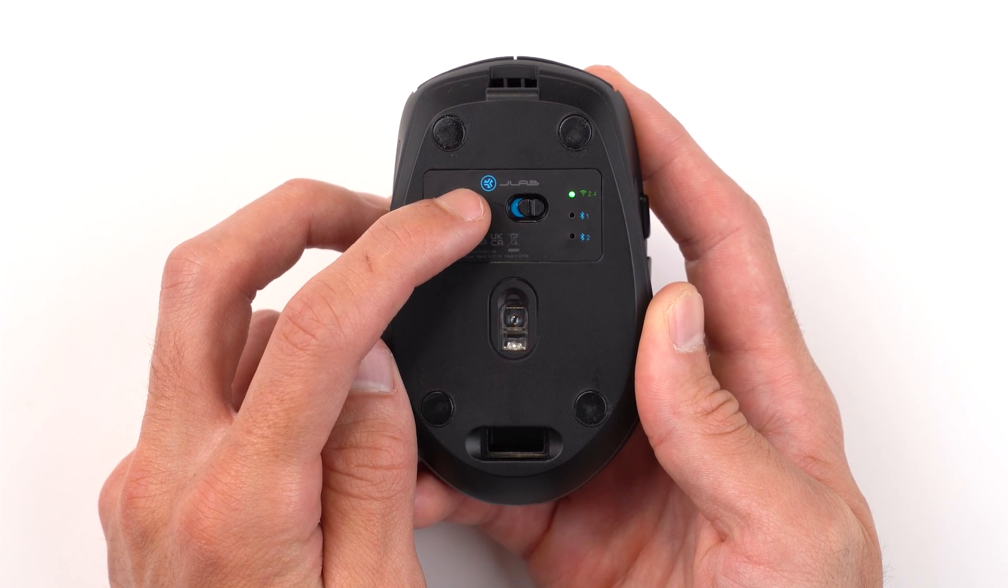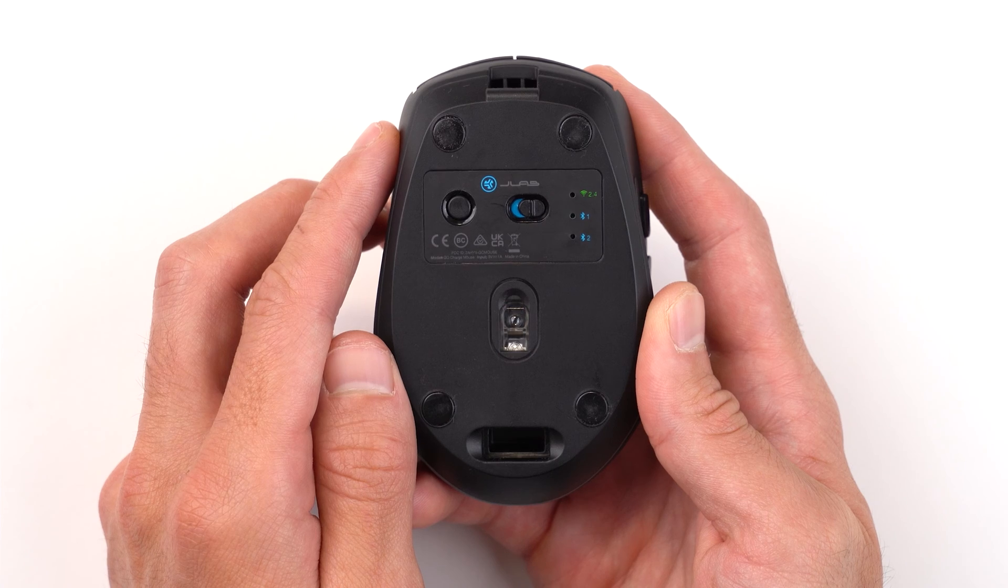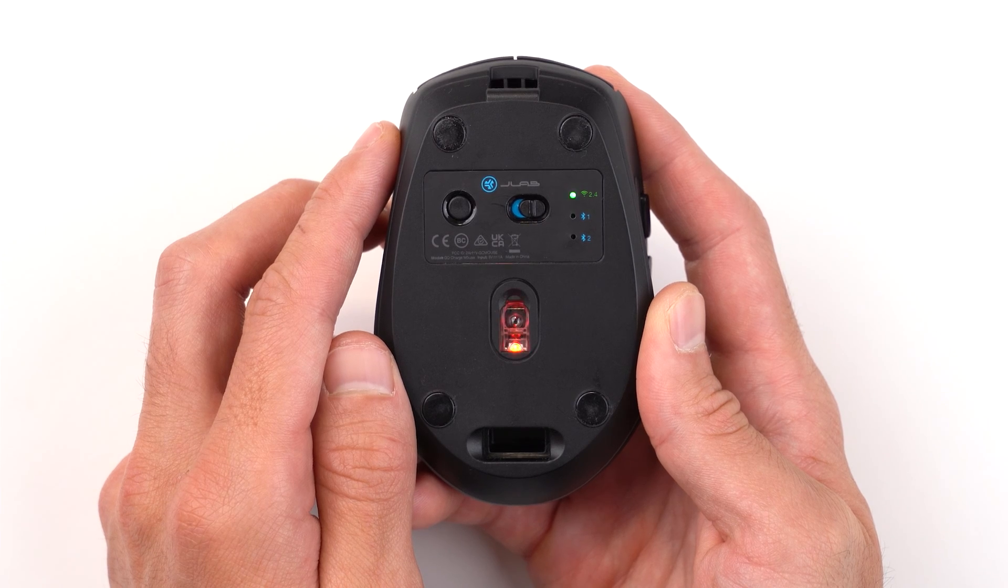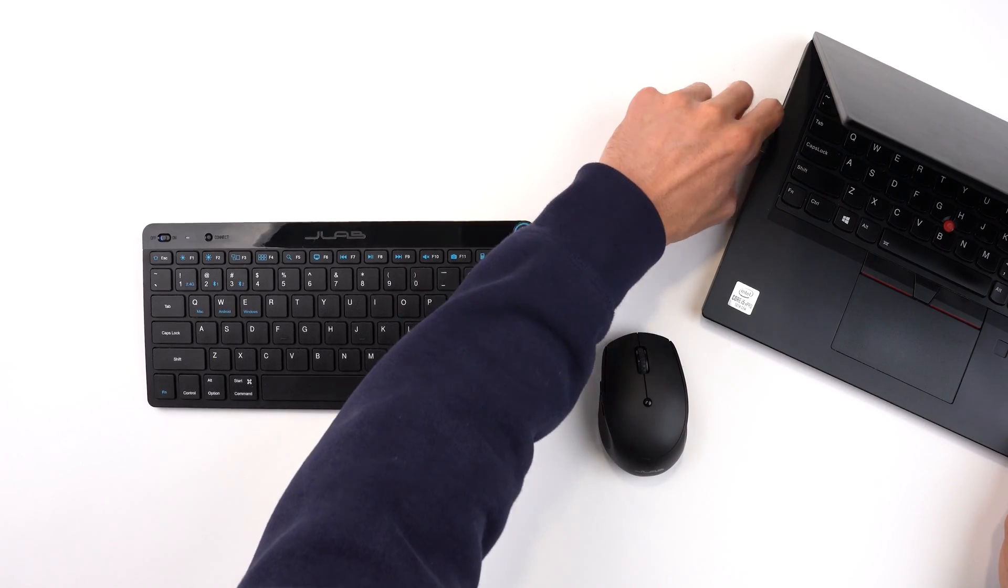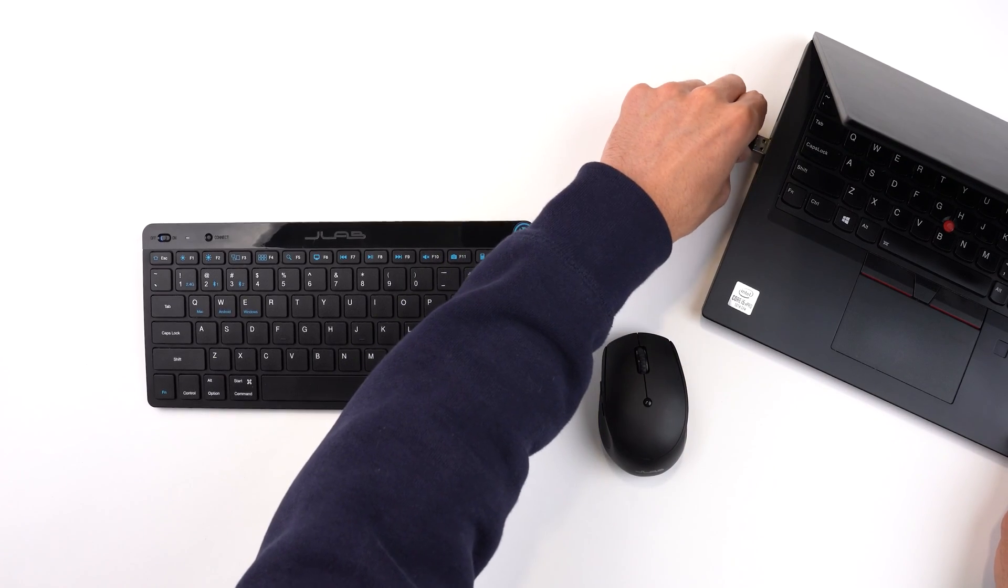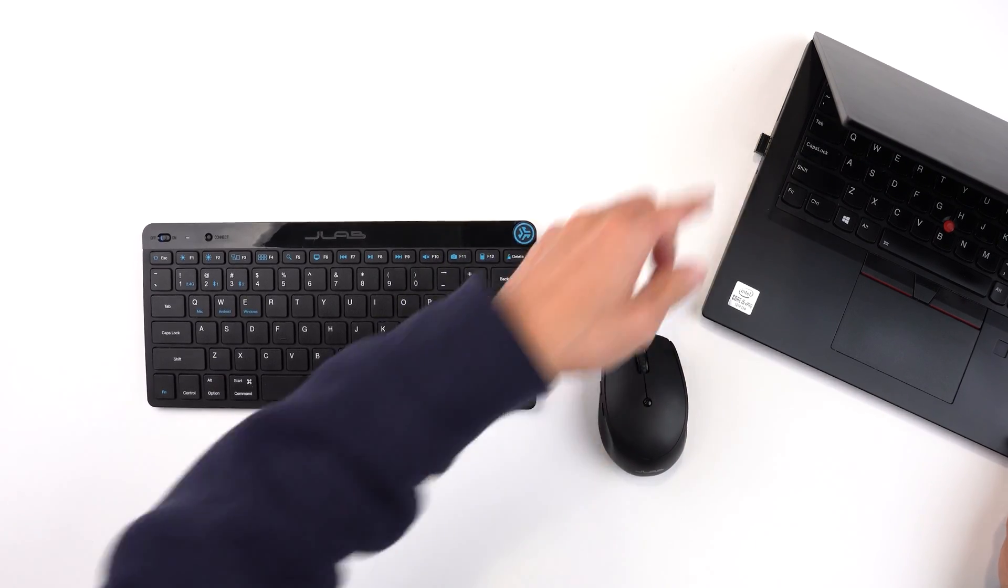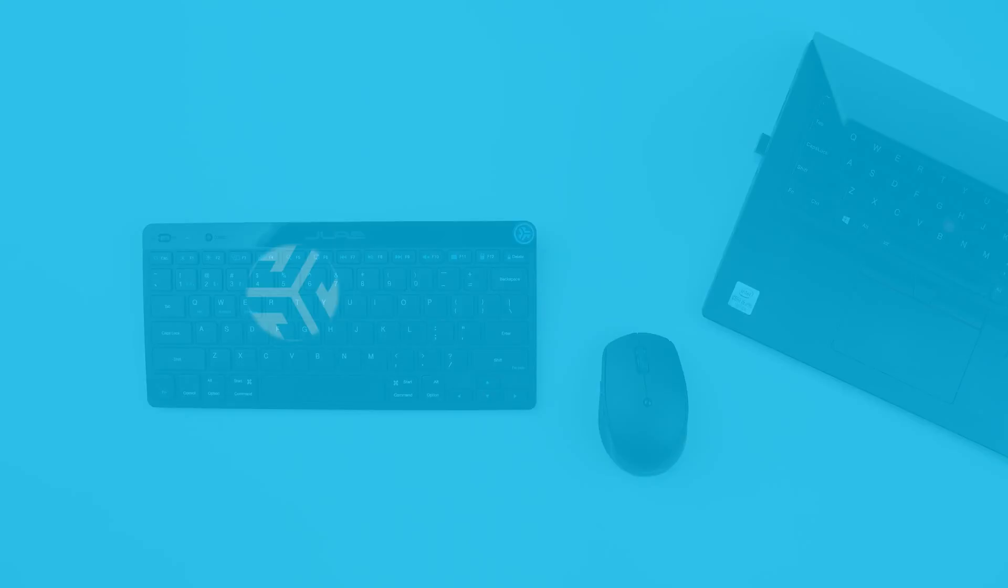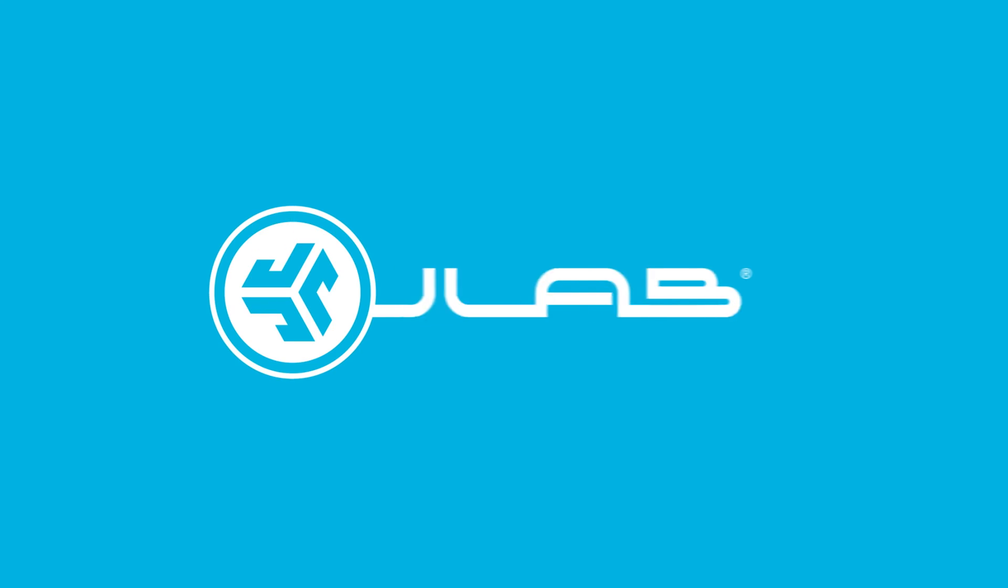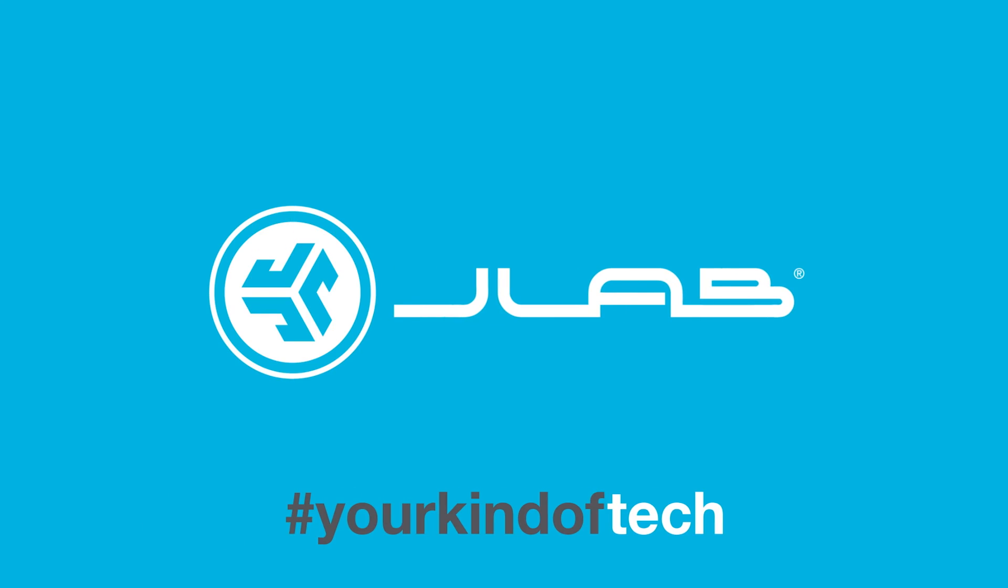Press and hold until it flashes repeatedly to show that it's in pairing mode. Unplug and re-plug the dongle into your computer and both devices will be connected. Thank you.